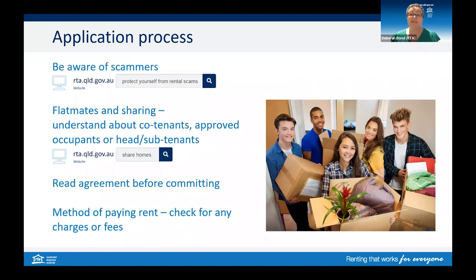The agent or owner must give you a copy of the proposed agreement before you sign or pay any money to commit to the tenancy. If you're sharing a property, check what type of arrangement is in place. If you sign a lease with another person, you could be co-tenants, which means you're jointly responsible. Or if you move into an existing share house, you need to check if you are being added as a co-tenant or if you are an approved occupant. Check our website to learn more and call if you have questions.